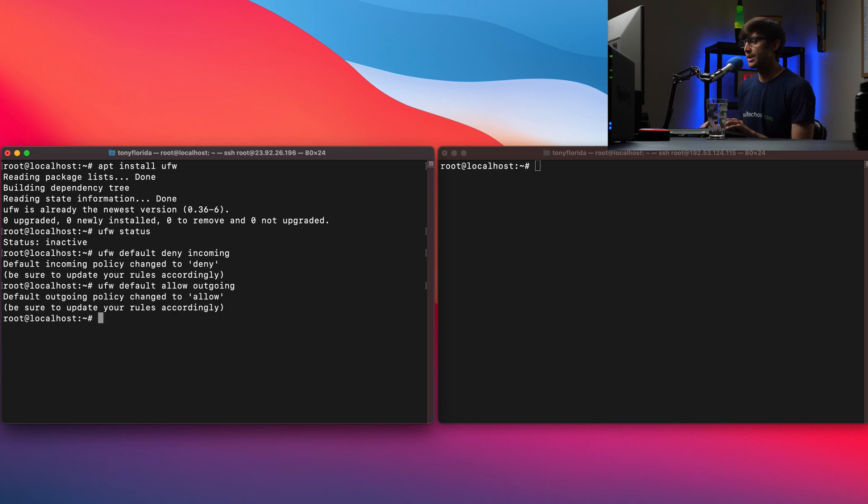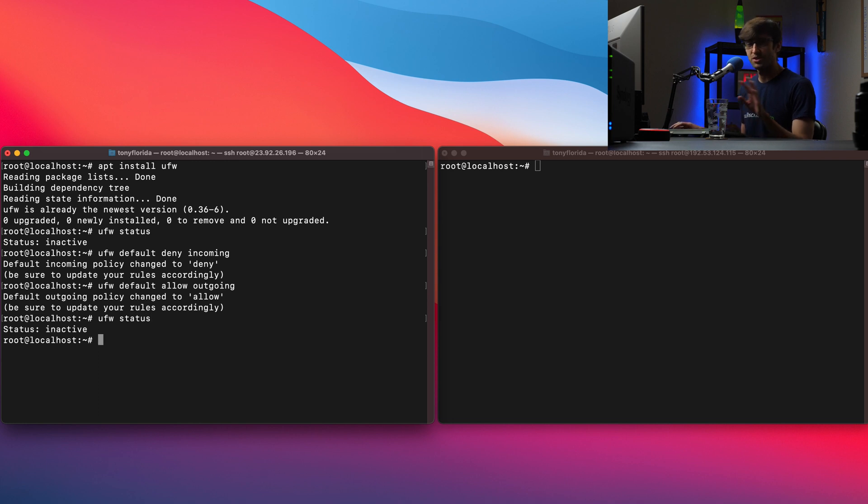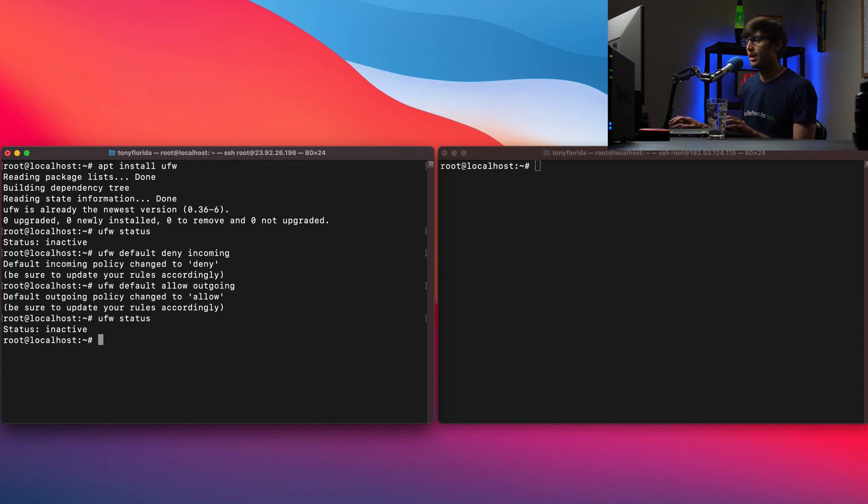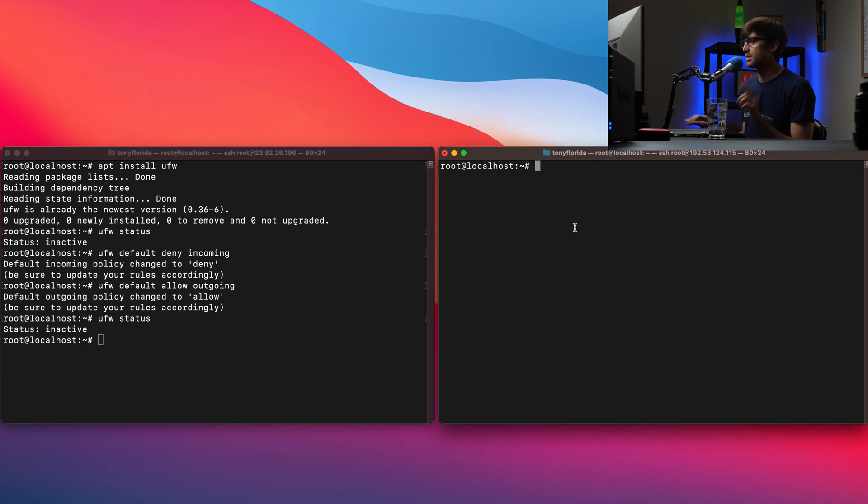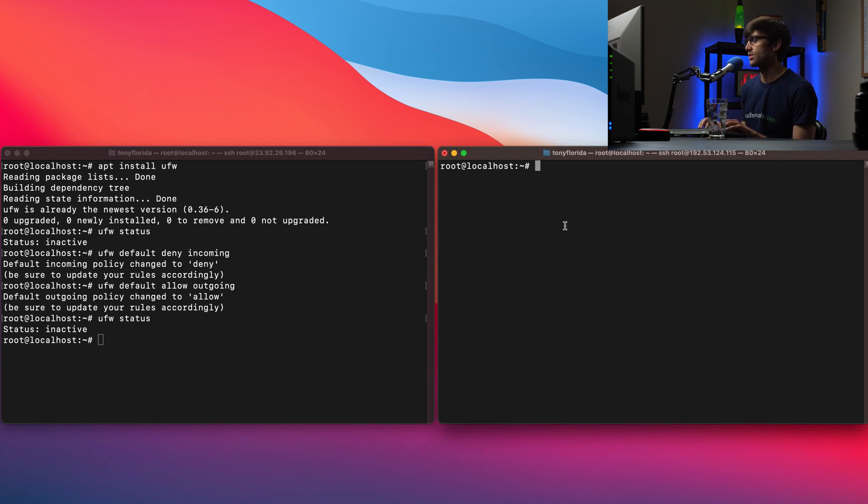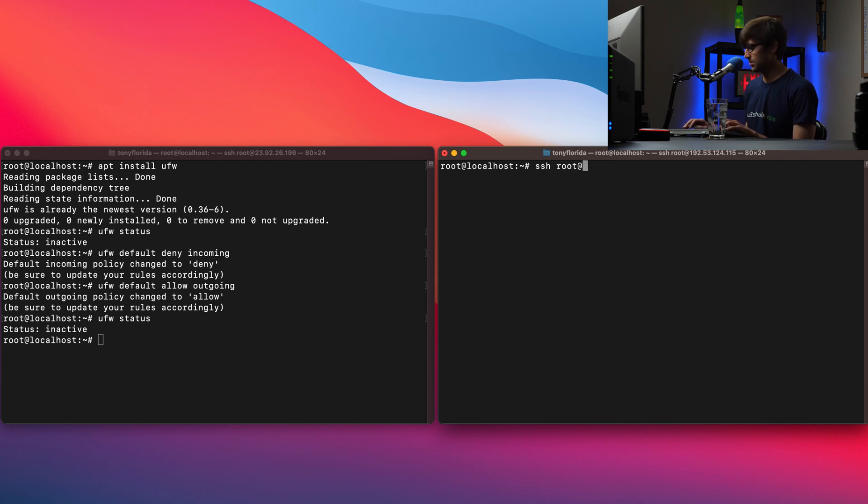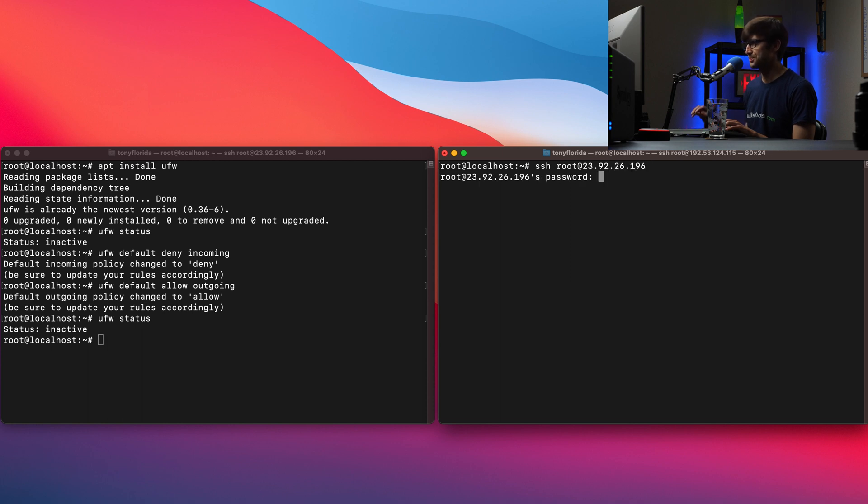And right now if we do UFW status again we're still inactive so we need to actually activate the firewall. But before we activate the firewall I just want to show you that I can SSH into this from an external system.